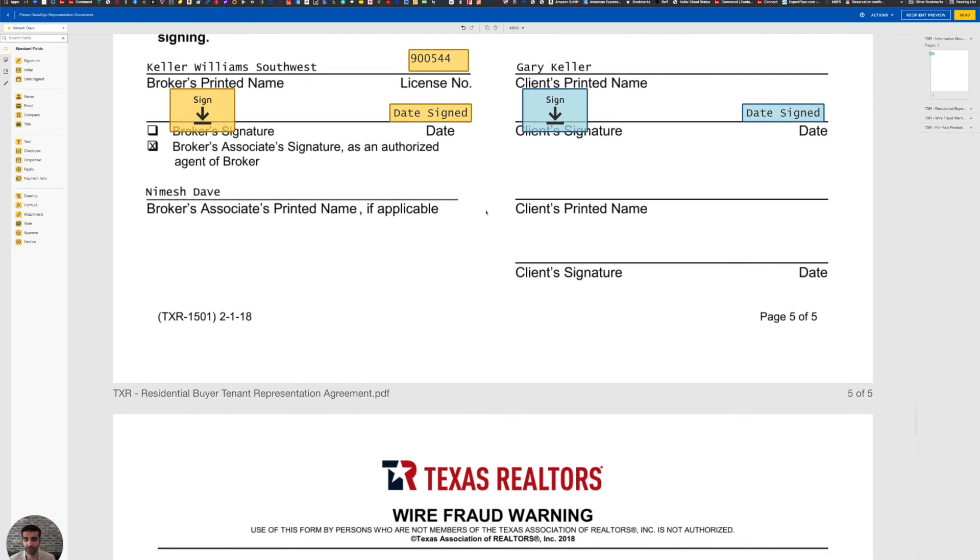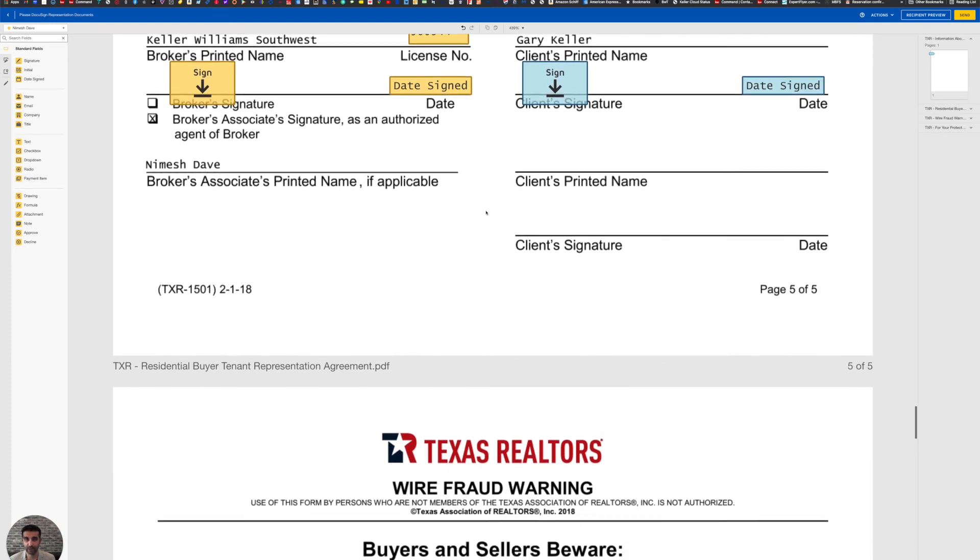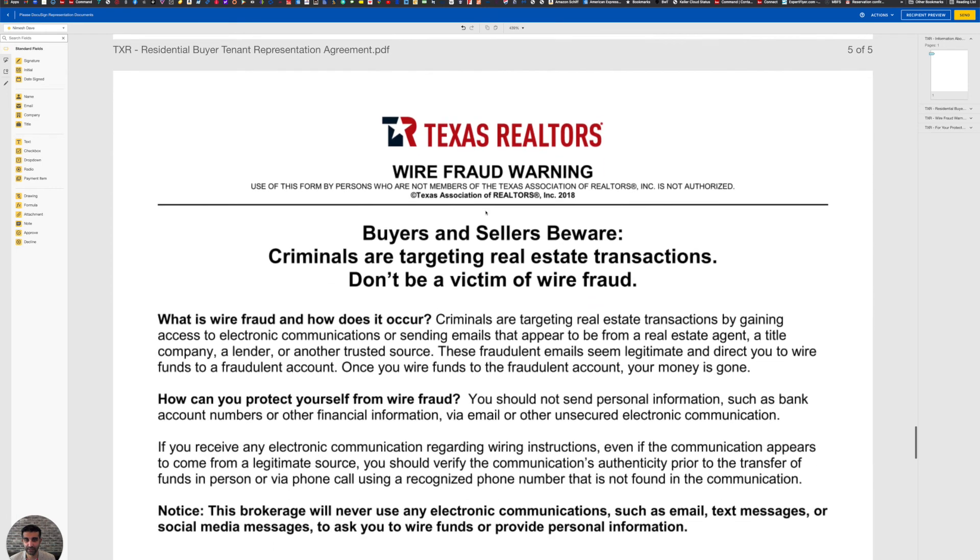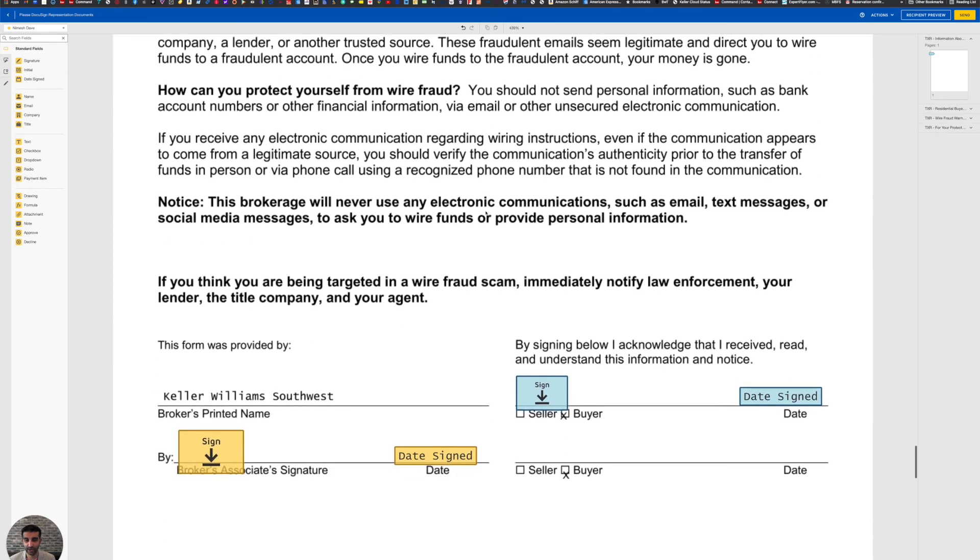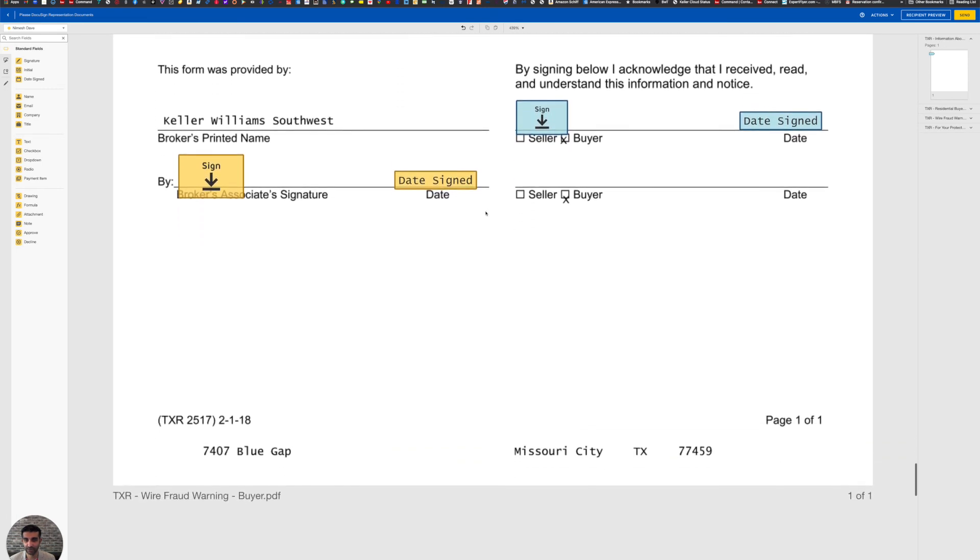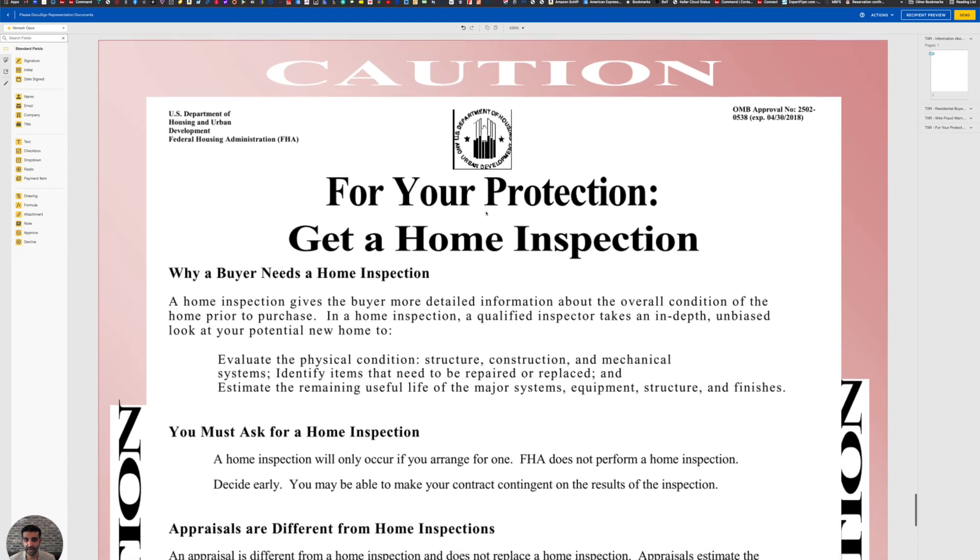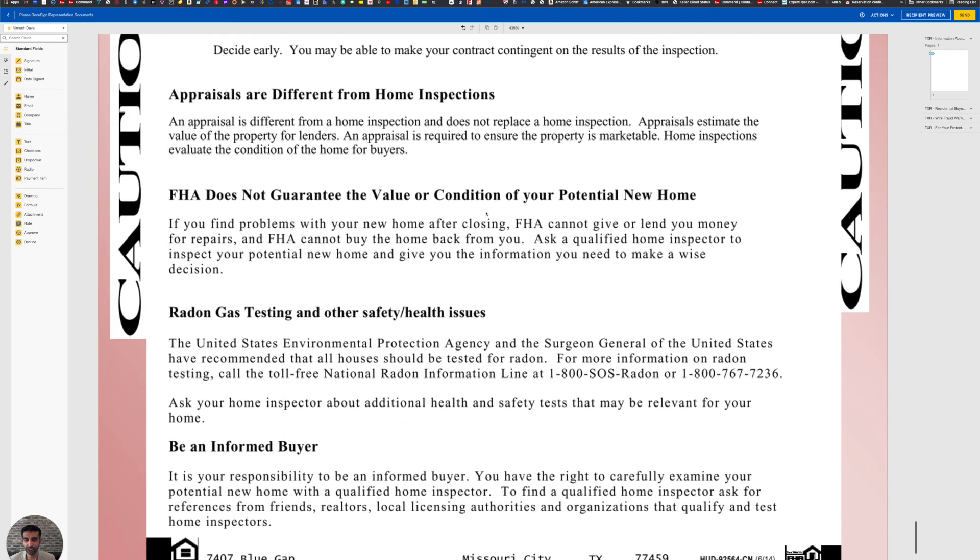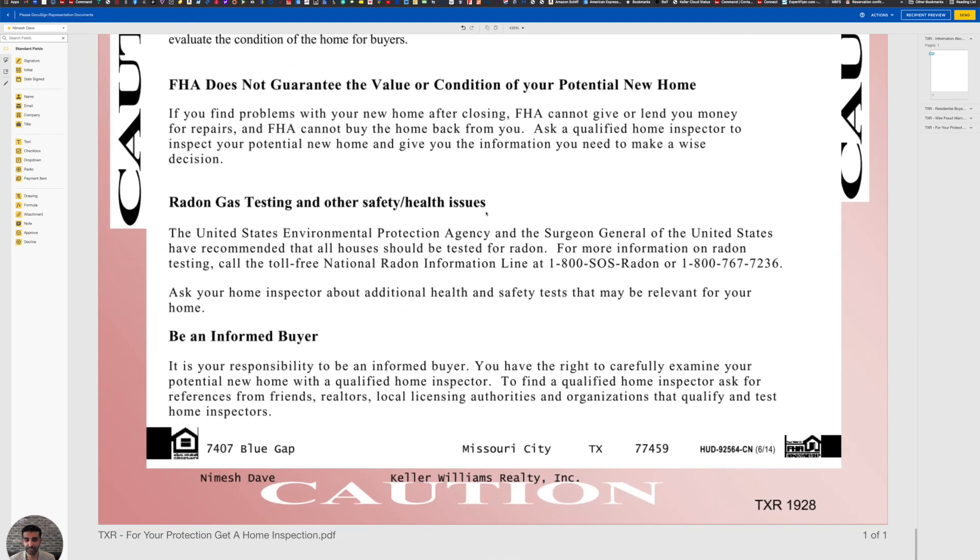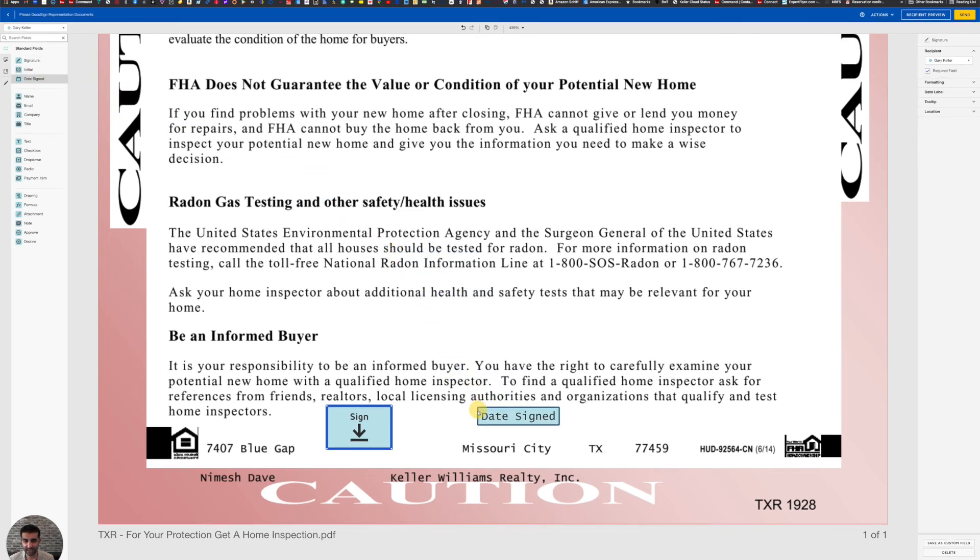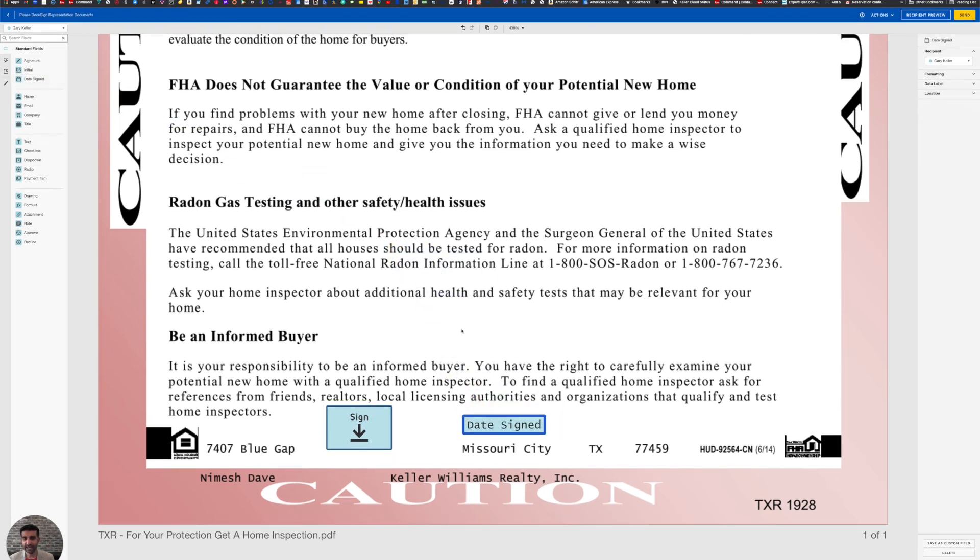So now it's going to show up there looking like we originally had put it. All right, let's keep going. So wire fraud. Wire fraud looks good. And now For Your Protection, Get a Home Inspection. And like I mentioned earlier, this does not need anything, but we do in the state of Texas, or at least in our market center, like to have our clients sign off on this as an acknowledgement that they received it. So I am going to drag a signature box over and then drag the date signed over. And now they're going to acknowledge that they've received this document.